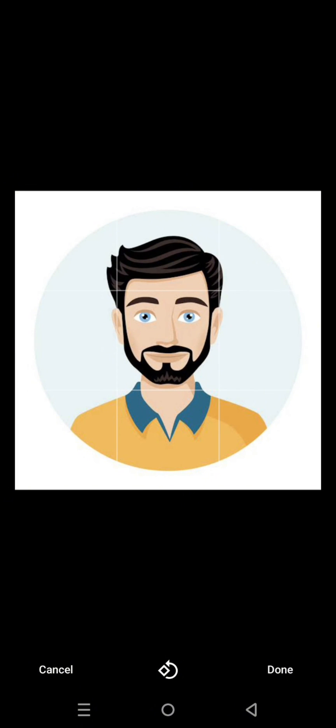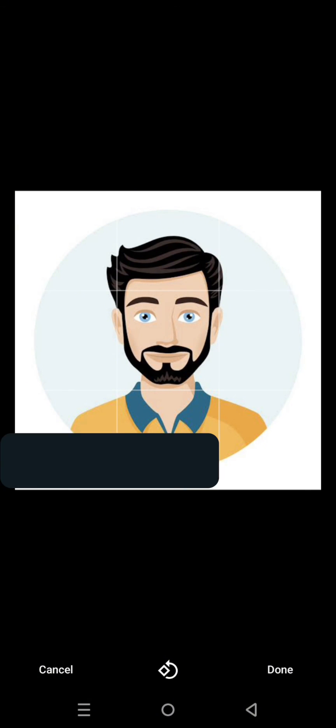And after that this image will be uploaded as a profile picture on WhatsApp. Here you can see the profile picture has been uploaded and it is in good quality because first of all this image is in good quality, and then the internet is working well and the cache is cleared.